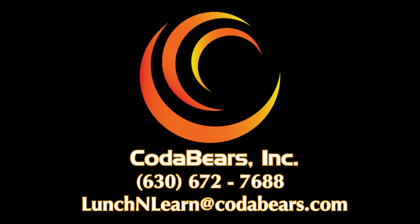Want more CodaBears Lunch and Learn? Check out our channel for more videos or contact us on our website for registration information.